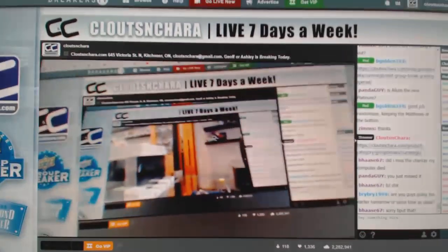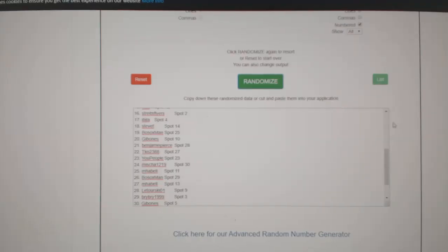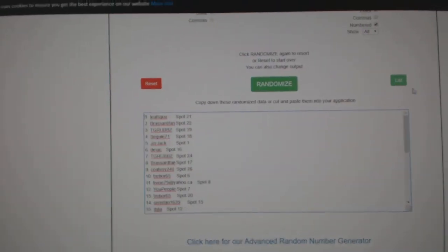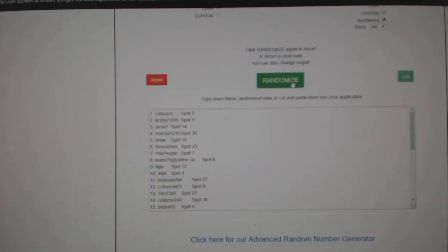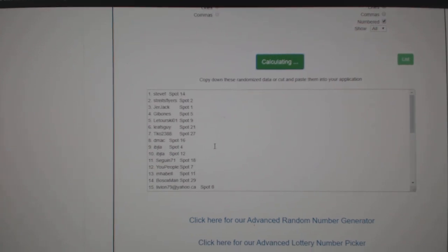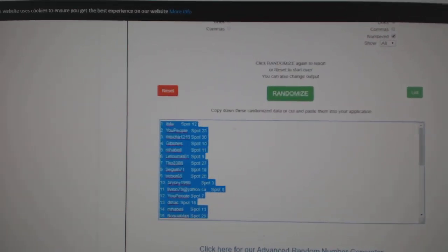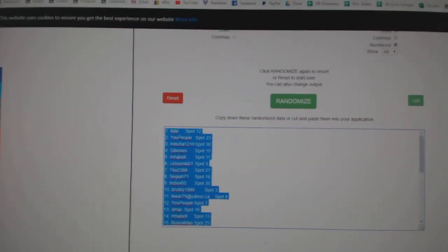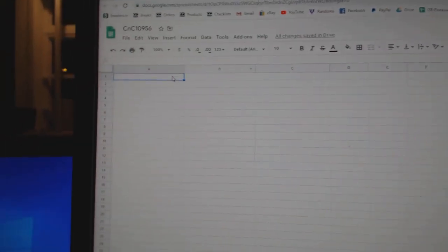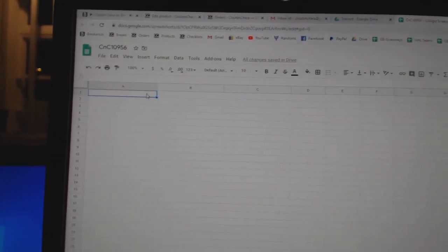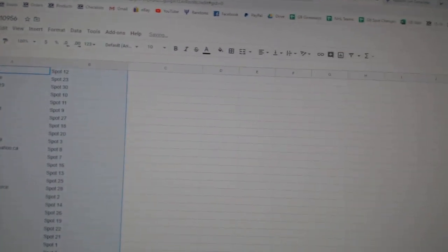Here we go, starting off CZ Break 10,956, everything three times. One, two, three. Copy. Paste.